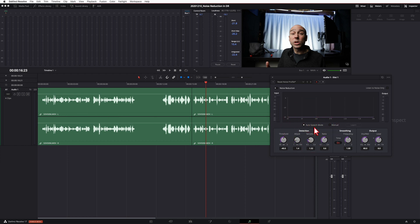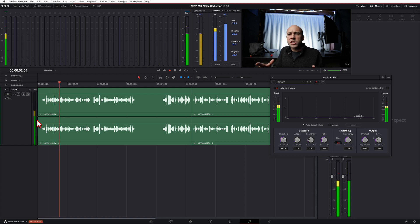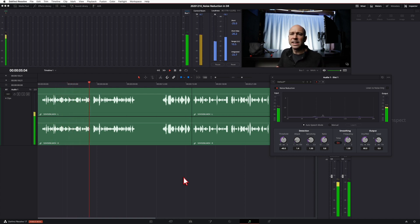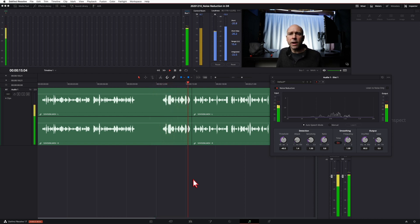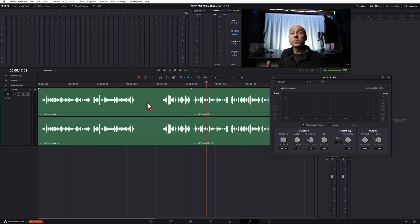Now I'm going to turn on Auto Speech mode and the noise reduction. I'll hit the reset button first to make sure everything is at default, check on Auto Speech mode, and just play through it. Once it got to the part where I was not talking, the noise reduction did a pretty good job removing the heater sound.